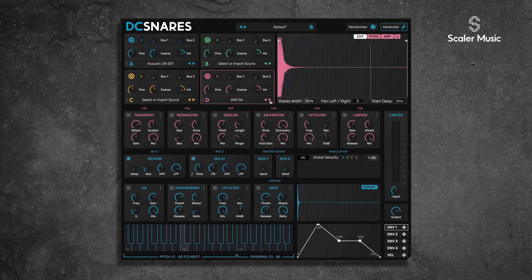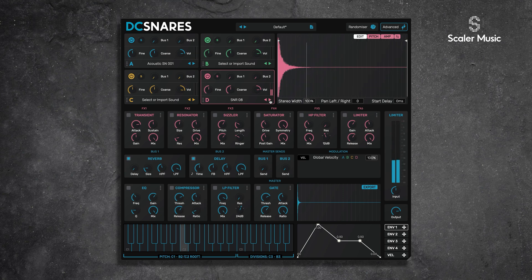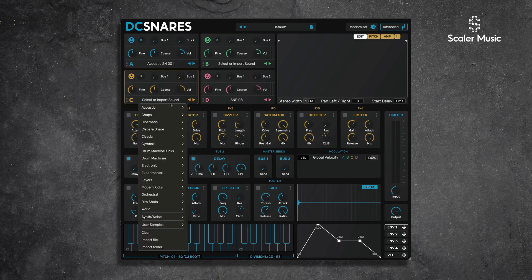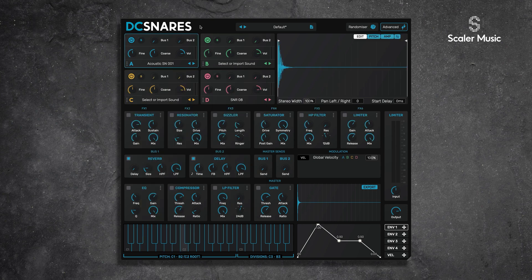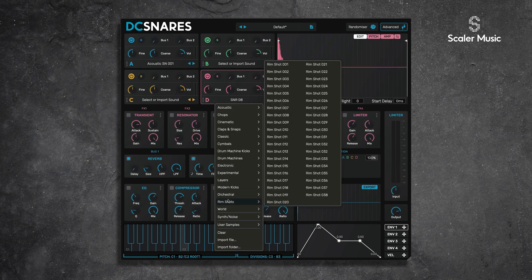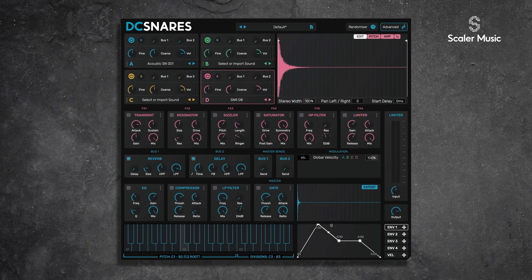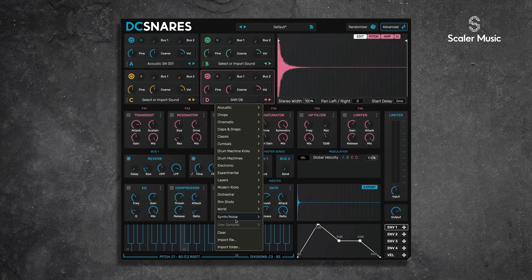I can previous and next as you would expect. That's very cool, and it's going to be available through every slot. It'll remain associated with DC Snares from session to session or DAW to DAW until you remove it. To remove it, just go to User Samples, Remove User Folder, Remove Steve's Snares, and it's gone.